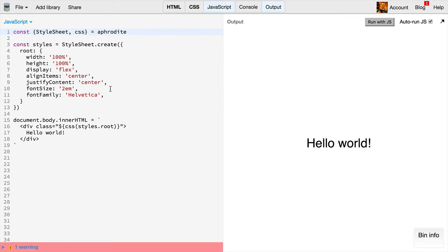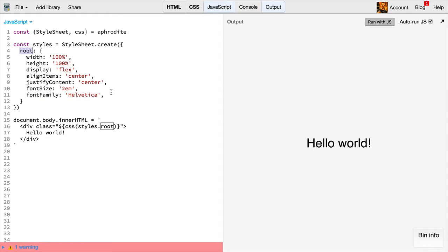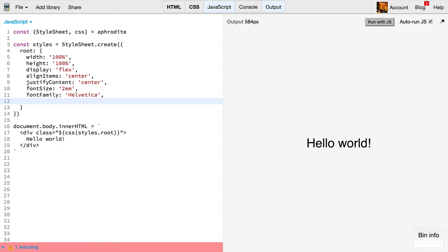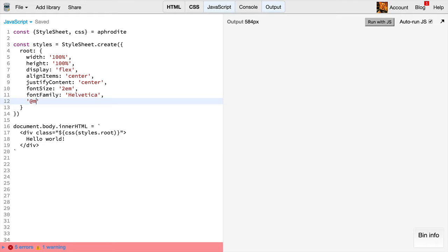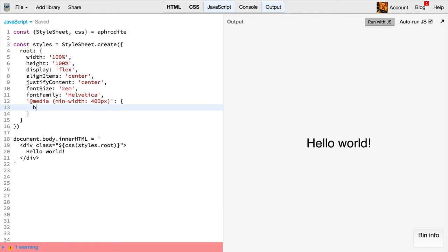To use media queries with Aphrodite, we simply add a property to the style object of interest. In our case that's root. We'll add a property that is the media query itself for the key name, and that will be at media min width 400 pixels. Now we can say background color is blue.